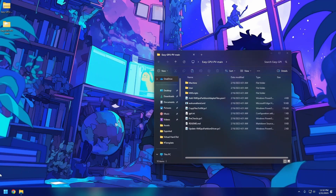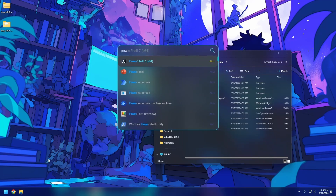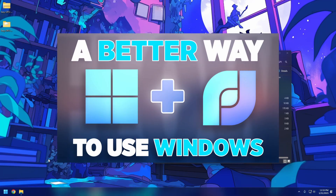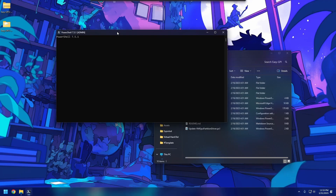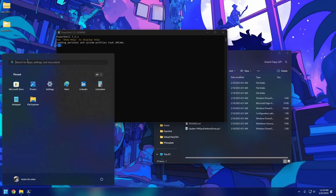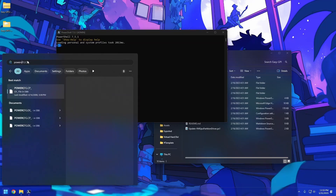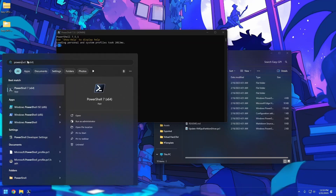Now we need to open PowerShell. I have PowerShell 7 installed and I'm using Flow Launcher, which lets me easily run it as administrator. If you don't have Flow Launcher, just search for PowerShell and you should see an option to run it as administrator, which will open up a new PowerShell window.